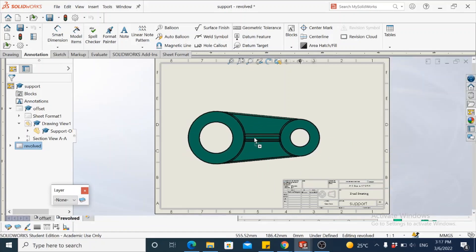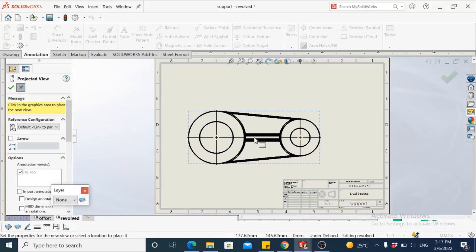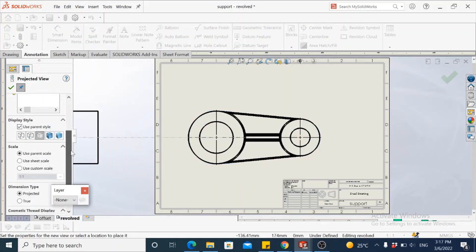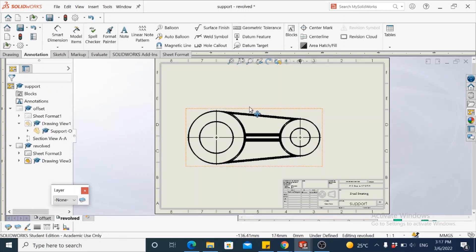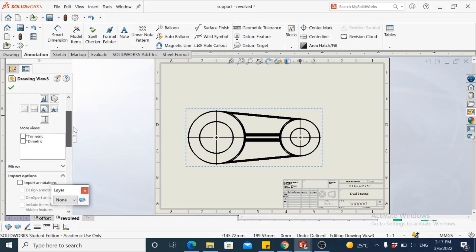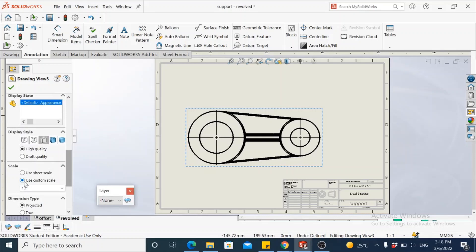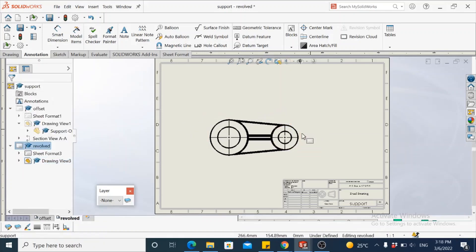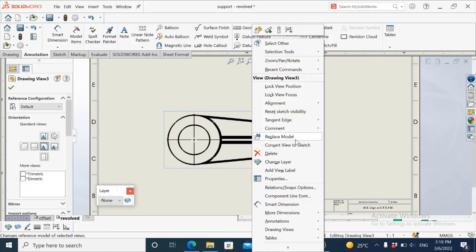the front view as the view from which the section would be generated. The scale is too big. Let's try to reduce the scale. Select the view and in the property manager, change it to a custom scale. This is 1:1. Let's make it 1:1.5. That's appropriate enough. Remove the tangent edges by